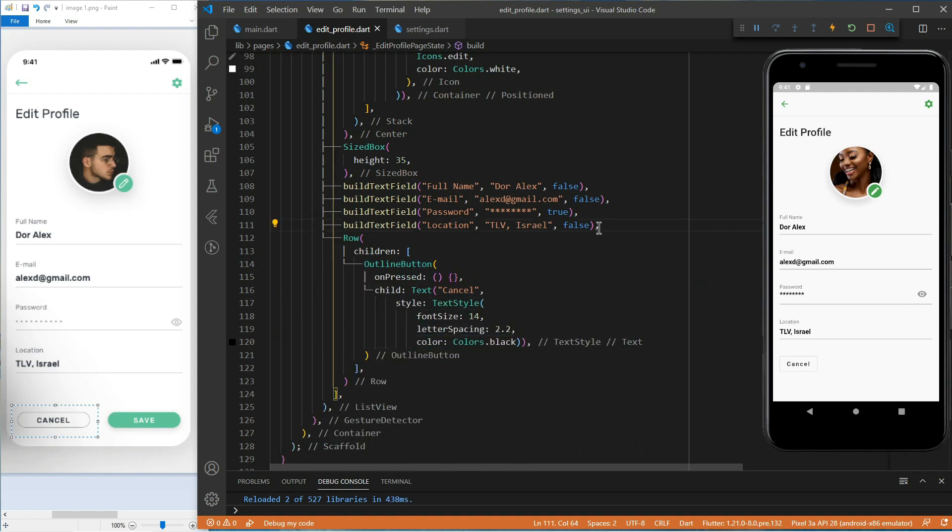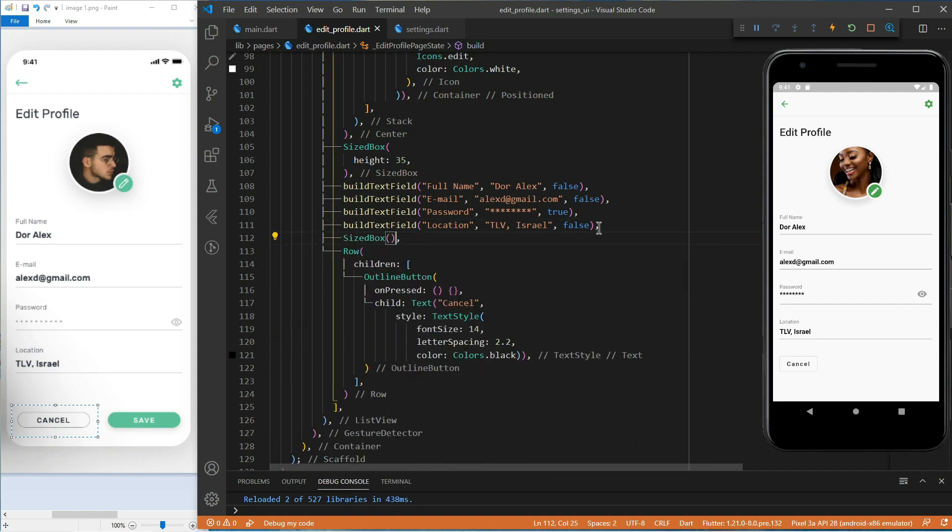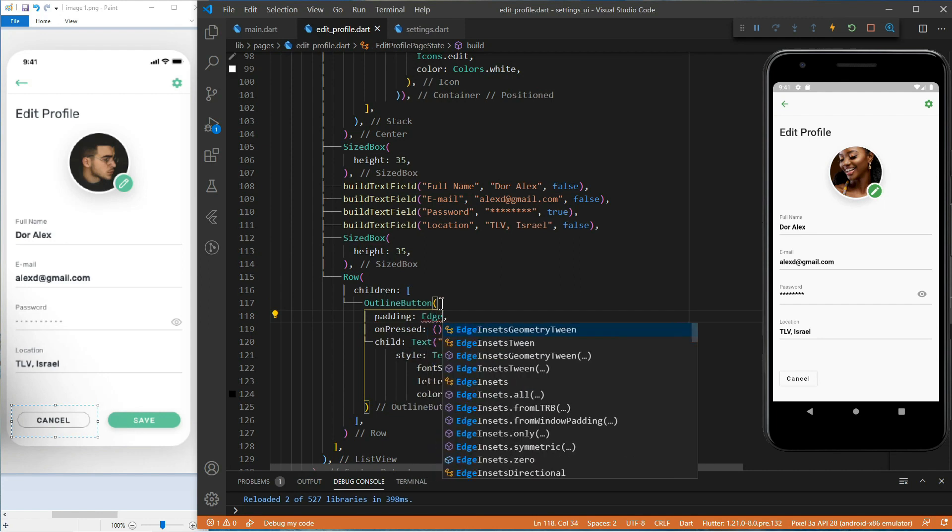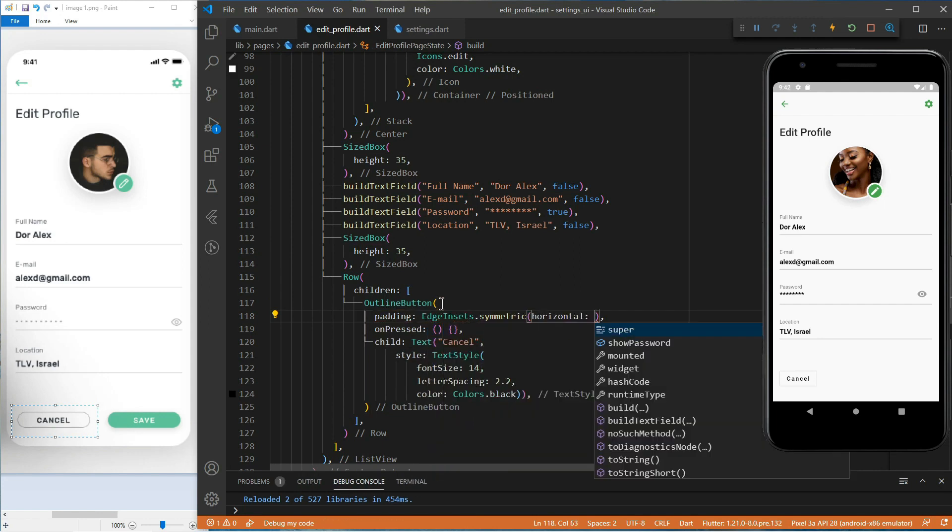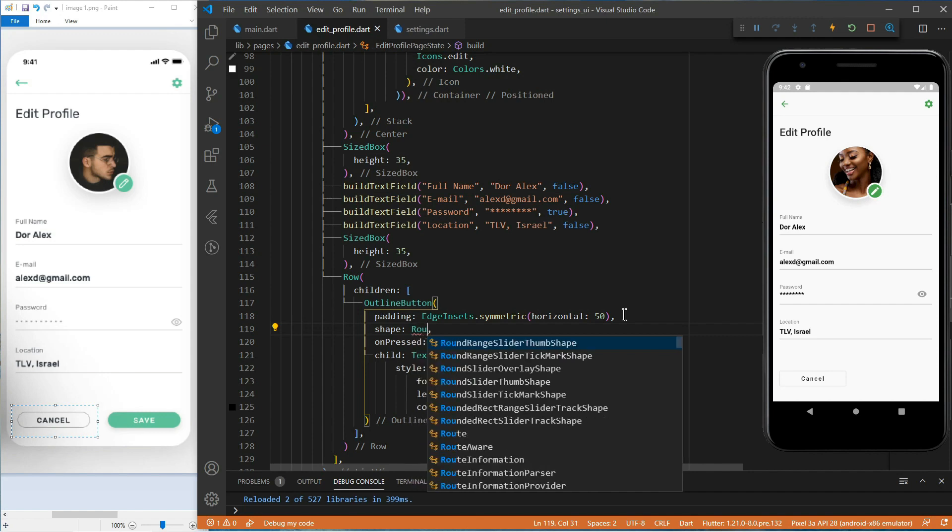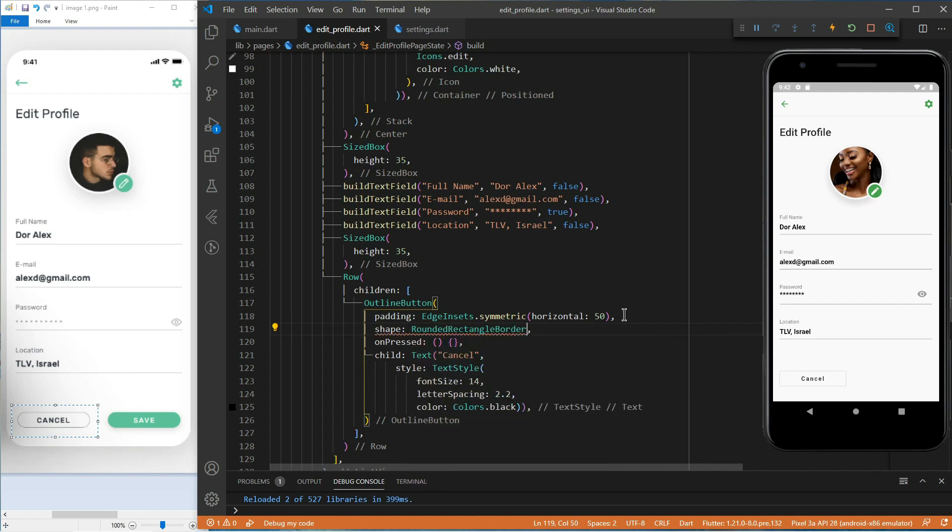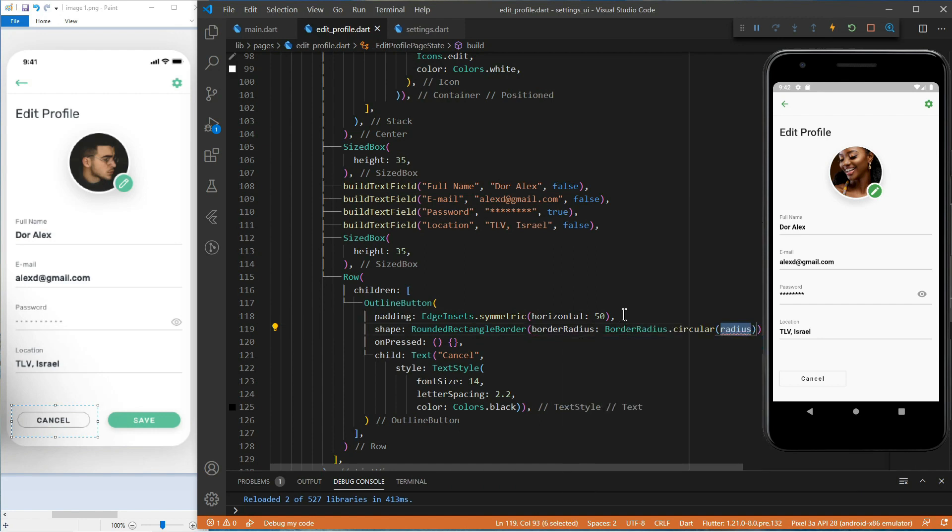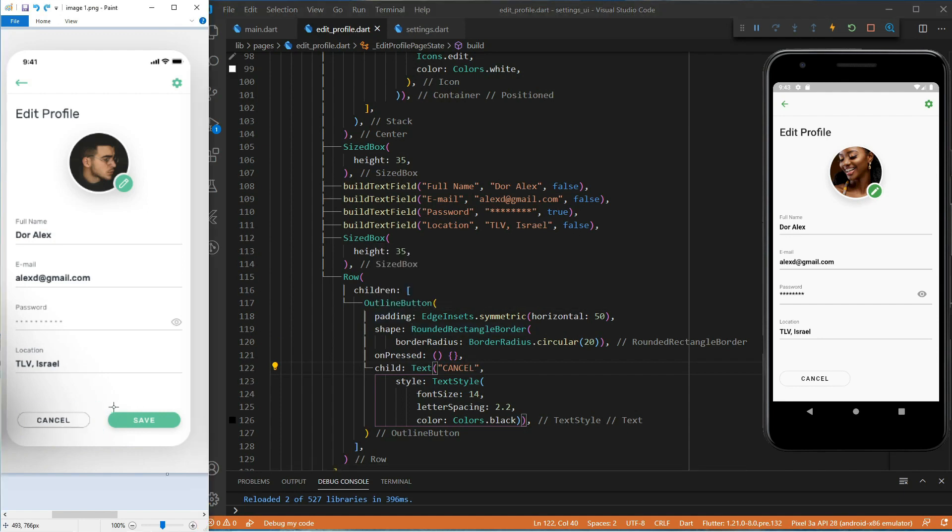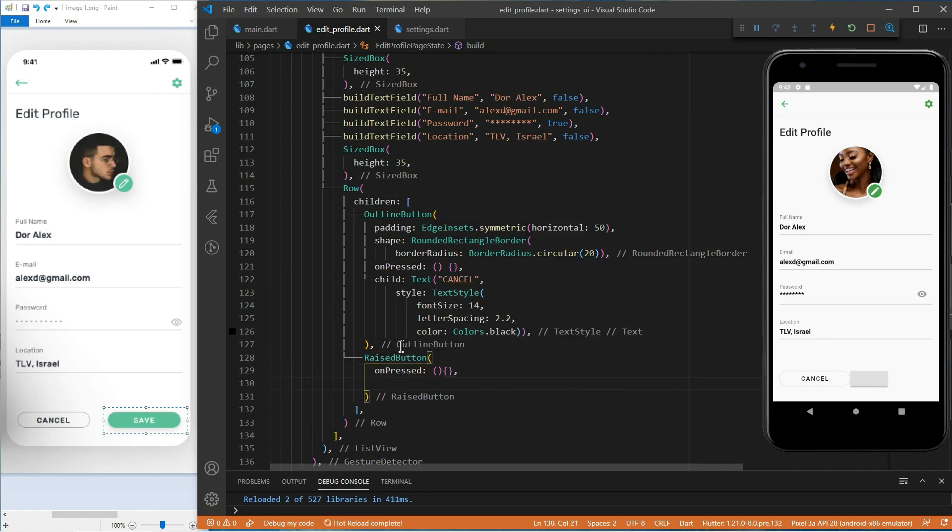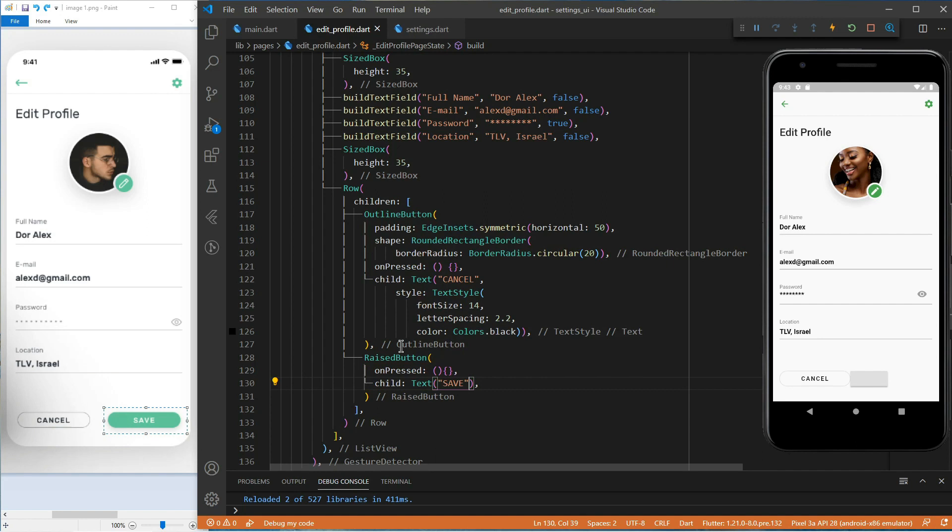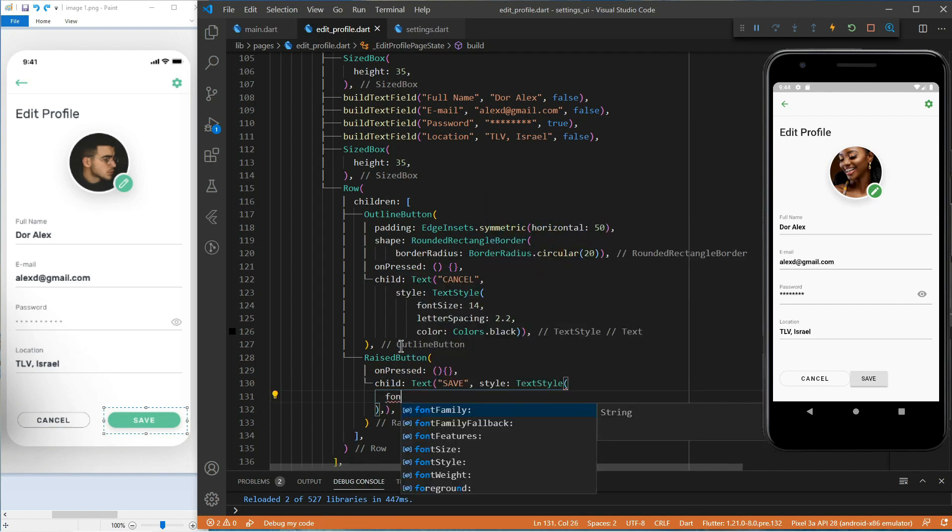Let's quickly add a size box for some spacings. Let's give it some paddings, this time with edge insets symmetric horizontal. 50, which means 50 to the left, 50 to the right. Then, we'll change the shape to a rounded rectangle border with a border radius circular. It's practically the same thing for the other button. The only difference is that we use a raised button instead of an outline button. And the color is green.